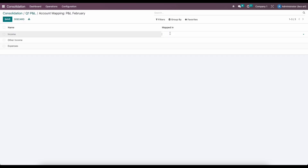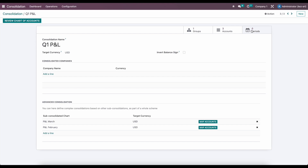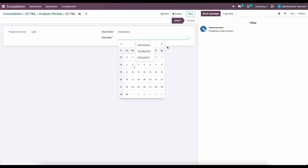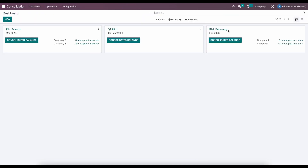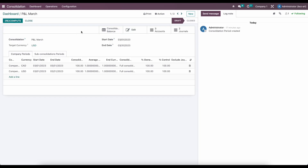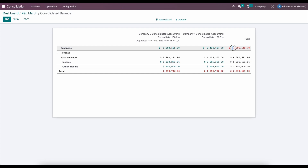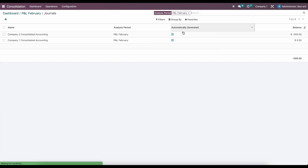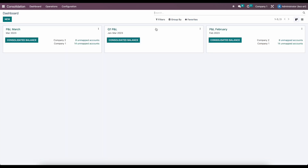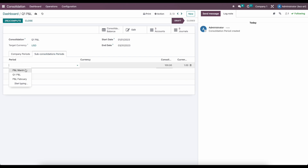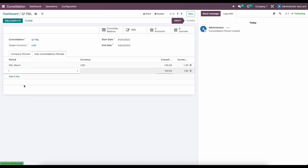We're going to do the same for February — we'll select income for February, other income, and expenses. The last thing to do is create a new period and say this is all for Q1. We'll save this, and we can view it on our dashboard — we have P&L for March and P&L for February. For March, we have a total of $3.9 million; for February, we have minus $500,000 for our expenses. So in Q1, we're going to add our periods — P&L for March and P&L for February — save, recompute, and look at our consolidated balance.